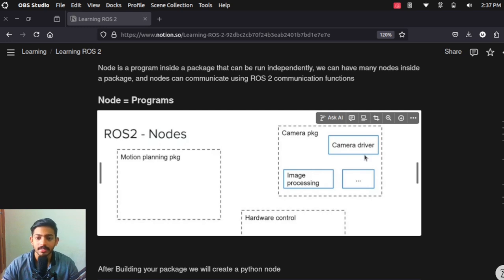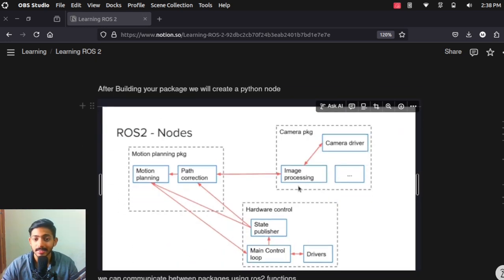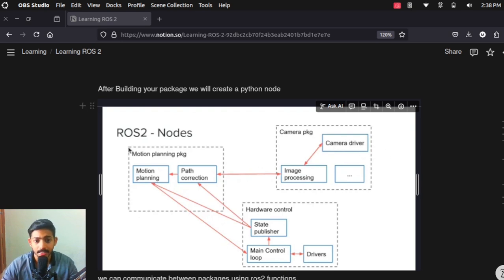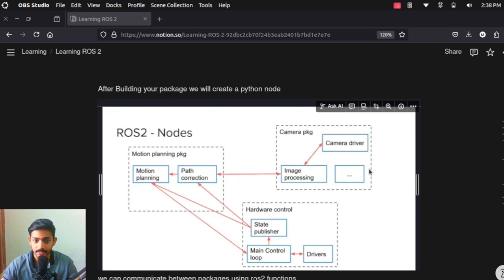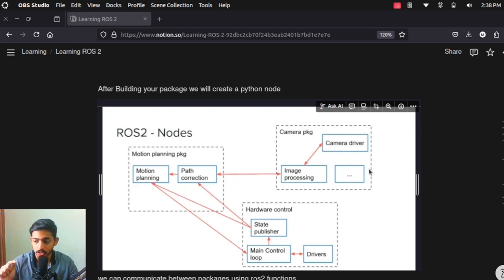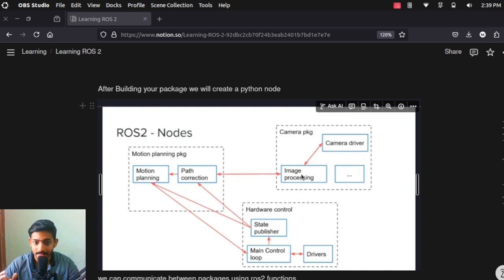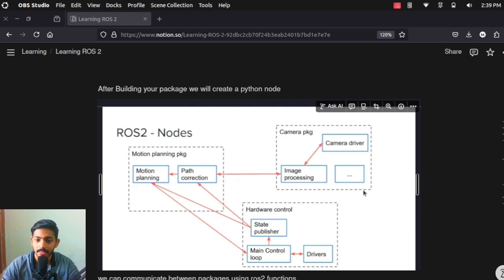We will see this with an example. You can see there is a camera package with a camera driver and image processing driver, and another package — a motion planning package — that has motion planning and path correction. All these things can be connected together. Nodes can communicate with each other using ROS2 communications, and a node can communicate outside its package to a different package as well.